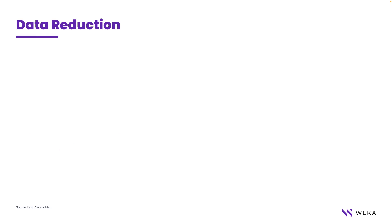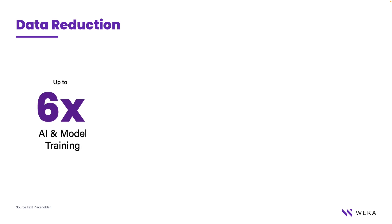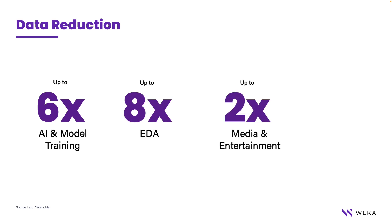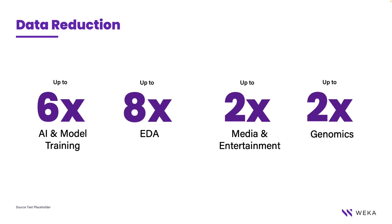This delta compression is so effective over different data types that in practical use, Weka has seen space savings up to 6x in AI and model training pipelines, up to 8x in EDA workflows, up to 2x in media and entertainment environments including images and video, and up to 2x in genomics workflows.